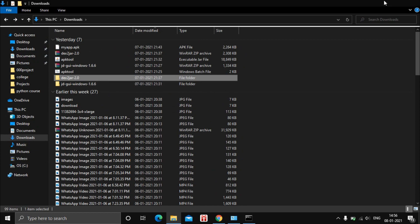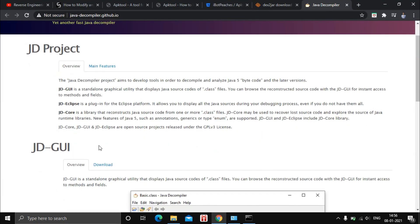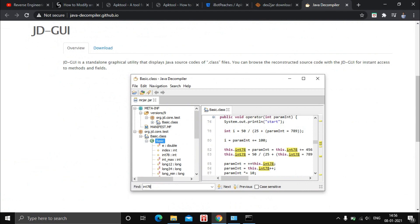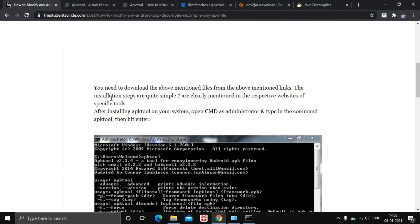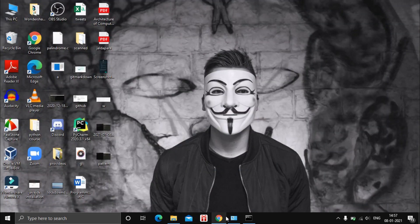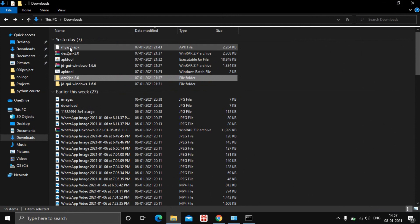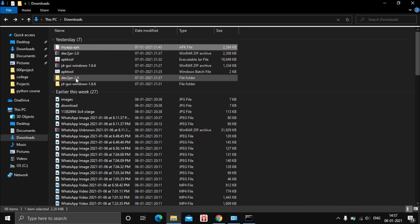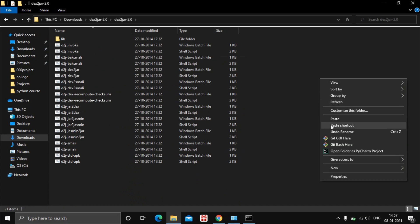Now download the Java Decompiler Graphical User Interface — just scroll down, find JD-GUI, and click the download link. I have already downloaded it. Next, you need to have the APK app you want to edit. I have a sample app here. I will copy this app and paste it into the dex2jar folder.